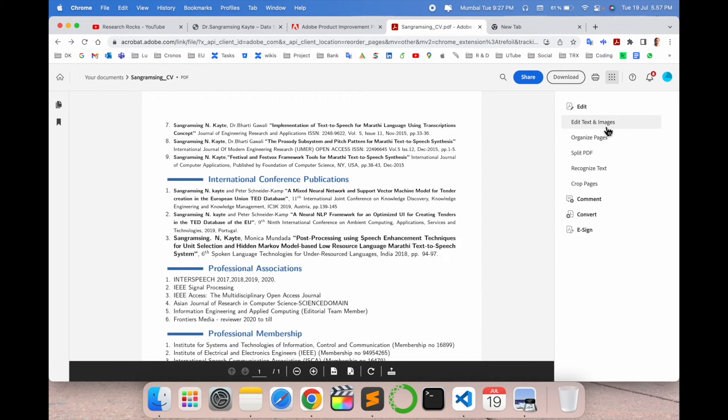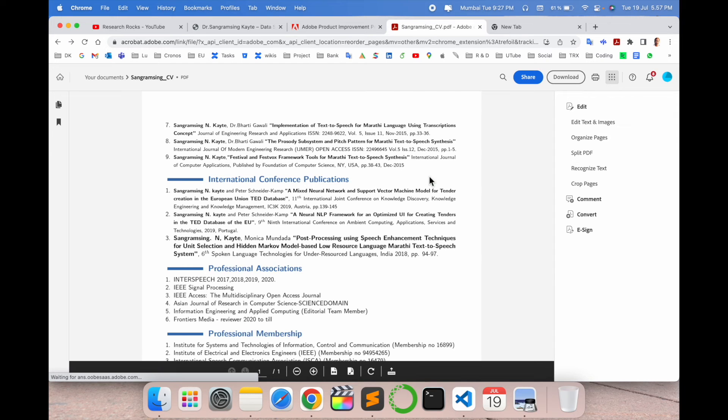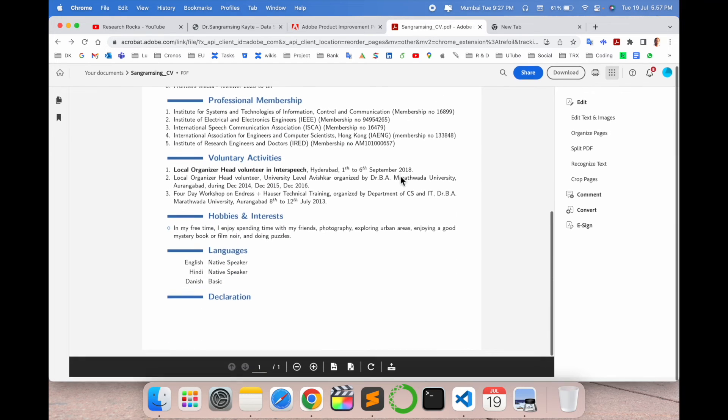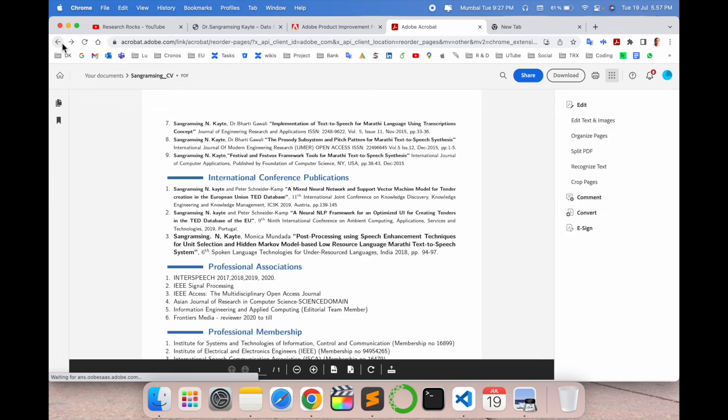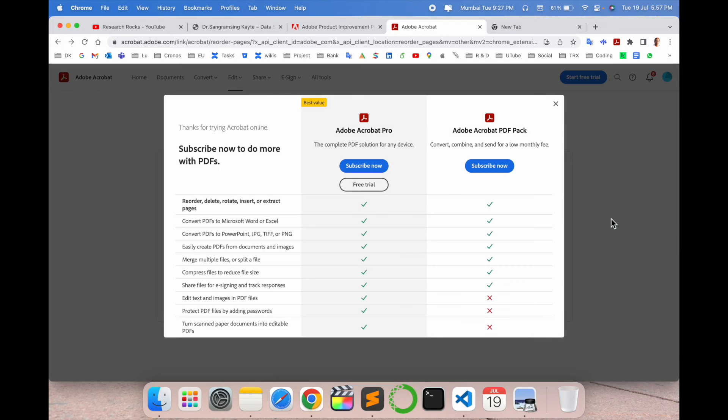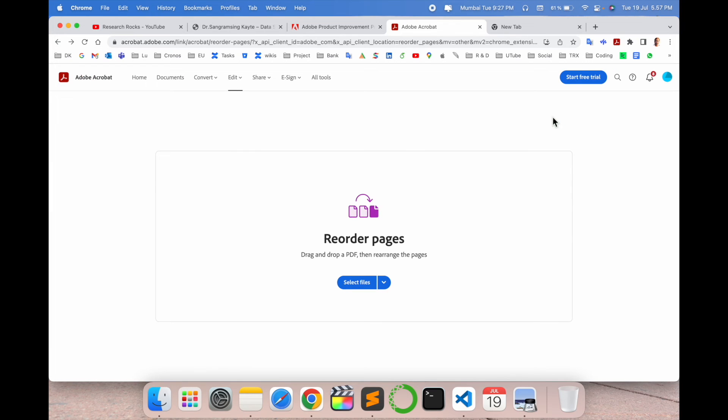What exactly you are doing? Save this page. PDF is ready. So here several options are available: edit text, organize page, split page, or recognize the text and so many options are available. Using this process you can very easily install this extension and enjoy much more features of Adobe.